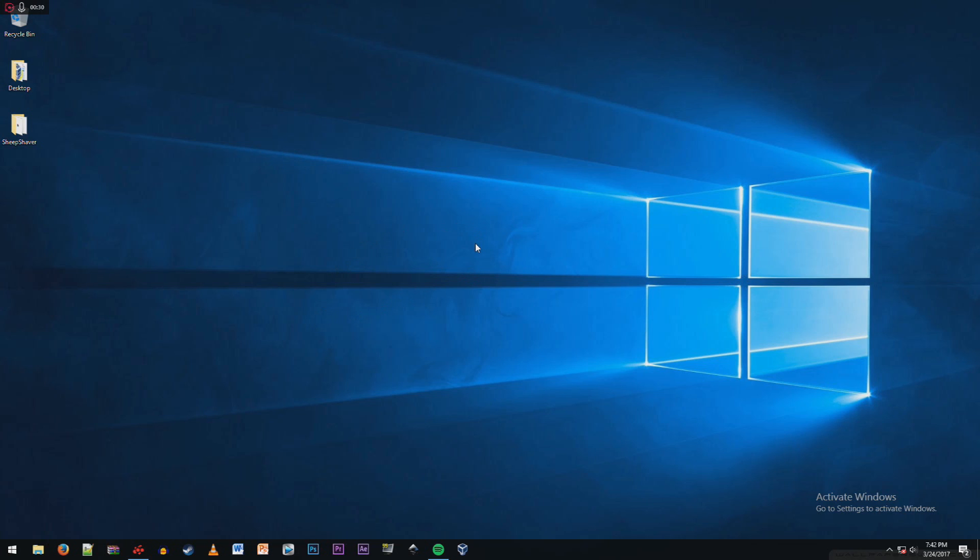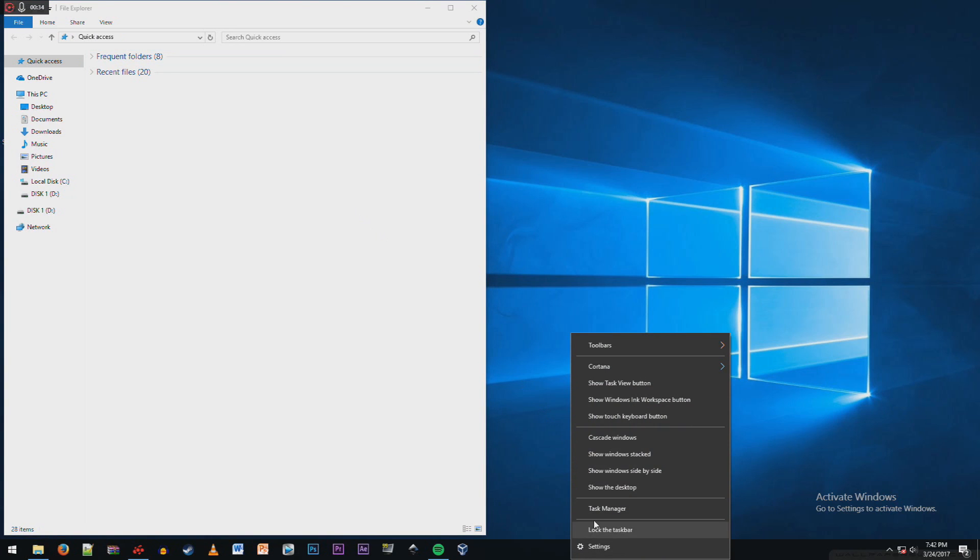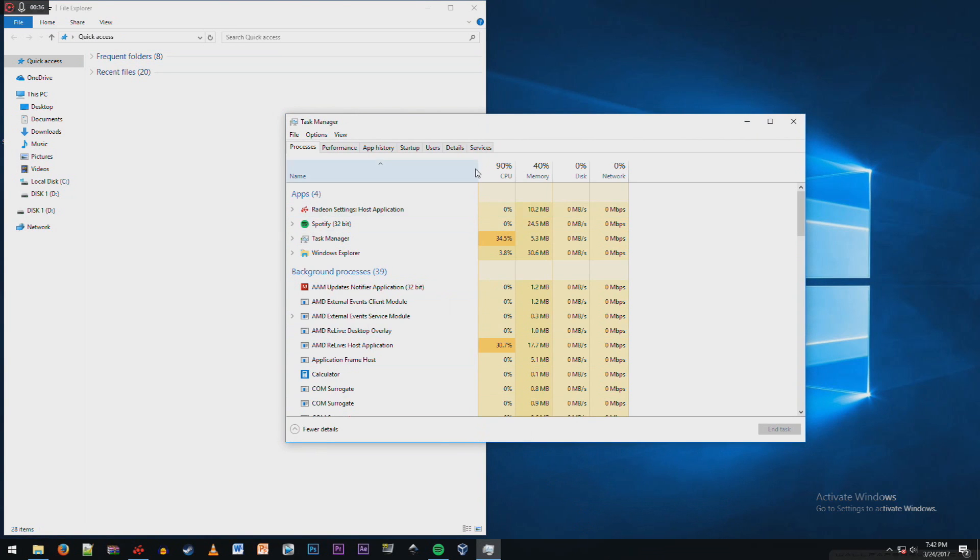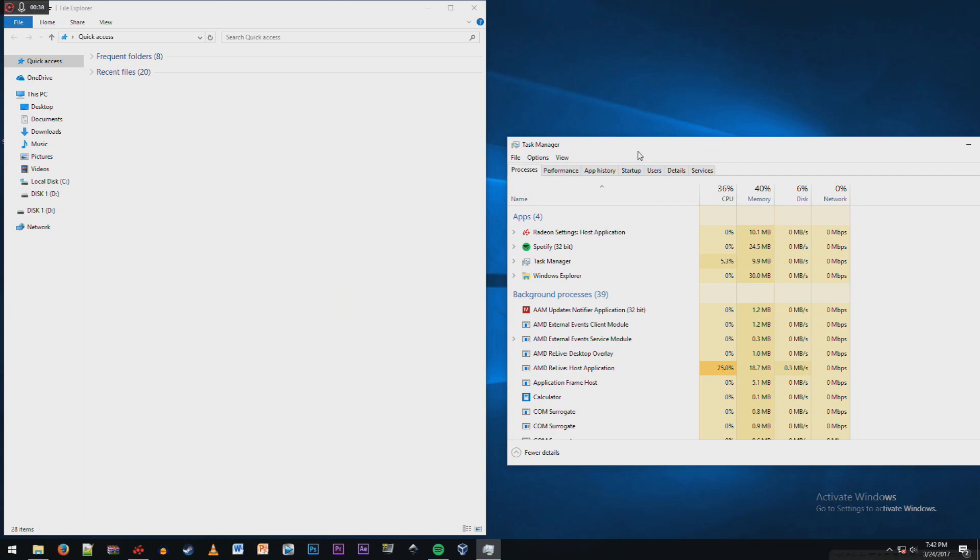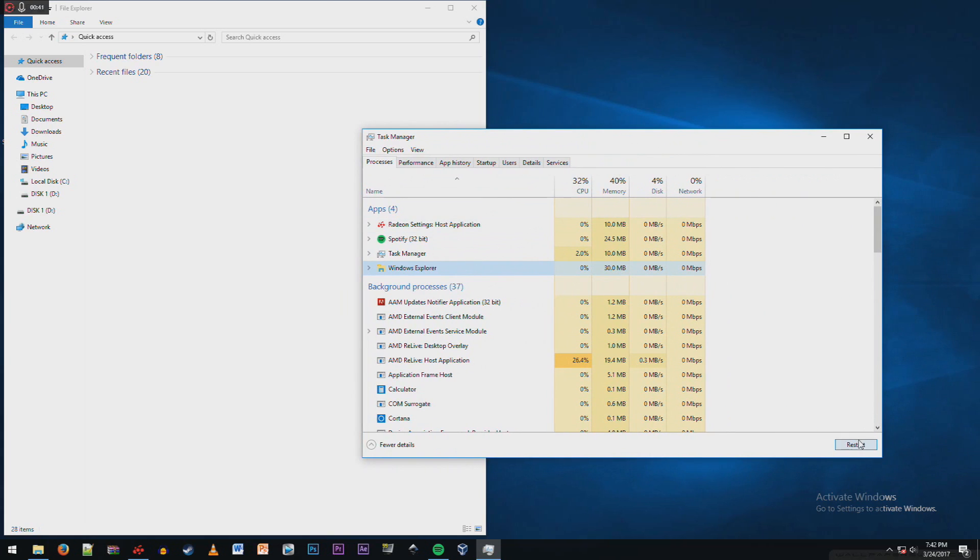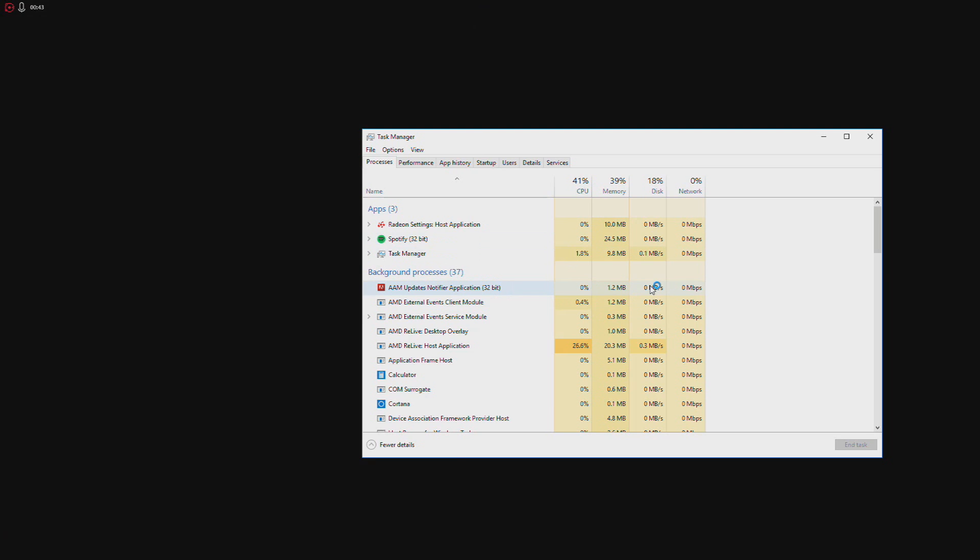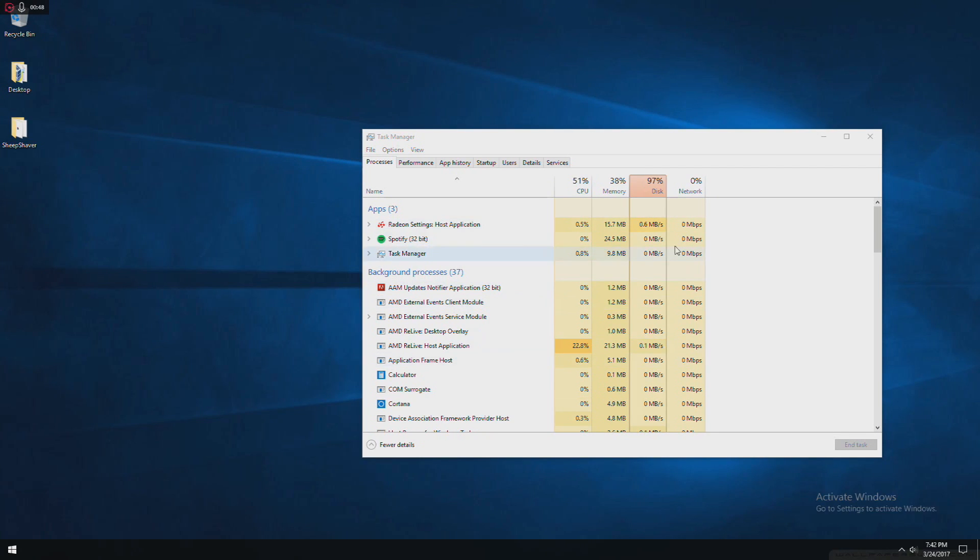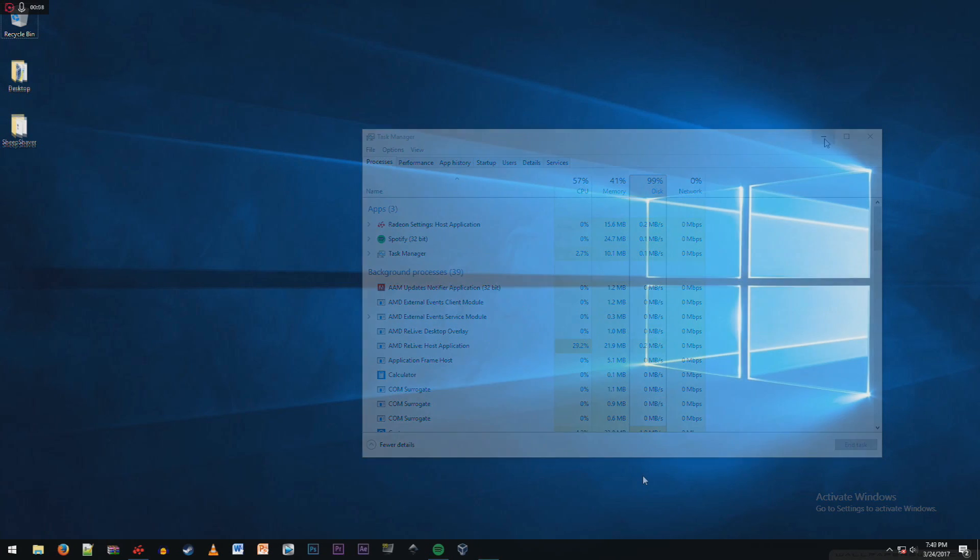Second, you want to open up File Explorer and Task Manager. Now, all I want to do is end Windows Explorer. We'll actually have to restart it. And once it loads, you can just restart your computer.